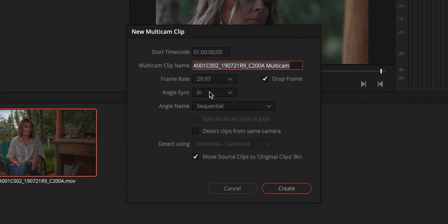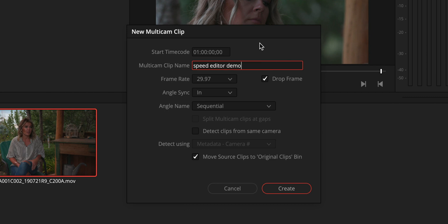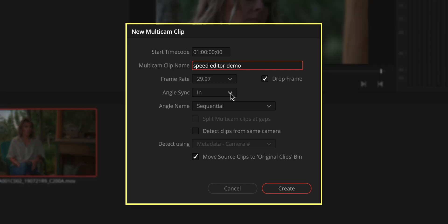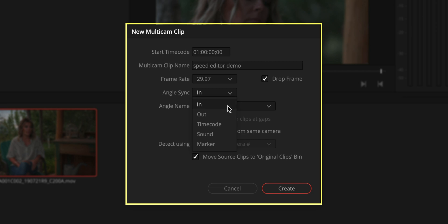Choose that guy. And then under multicam clip name, let's change this to something like speed editor demo. And then we've got angle sync. So there's a few things I want to change in here. By default, it says in point and out point. That's self-explanatory what those are. There's time code, which is metadata that could have been written into the file.